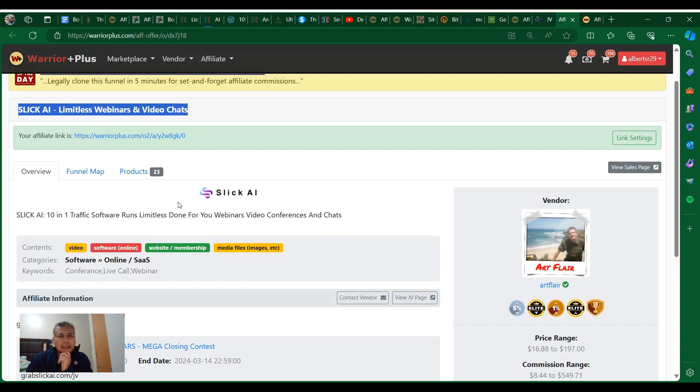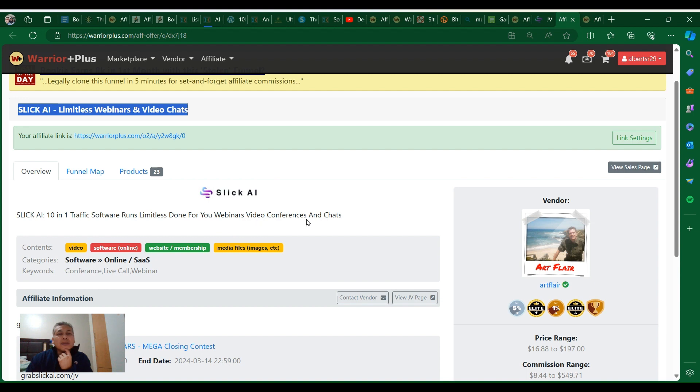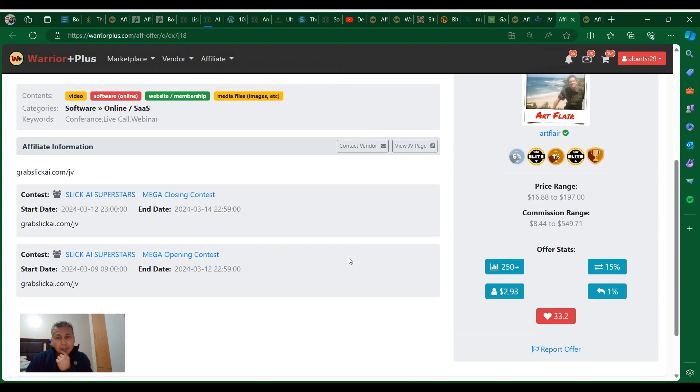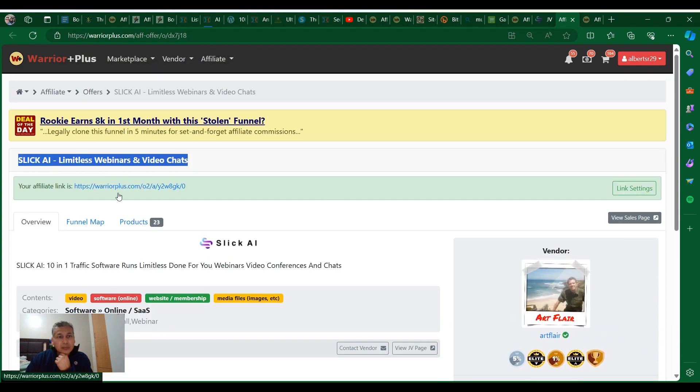Now he's launching this product, Sleek AI, a 10-in-1 traffic software. Run limitless done-for-you webinars, video conference and chat. We can see on this one that it has already 250+ sales.